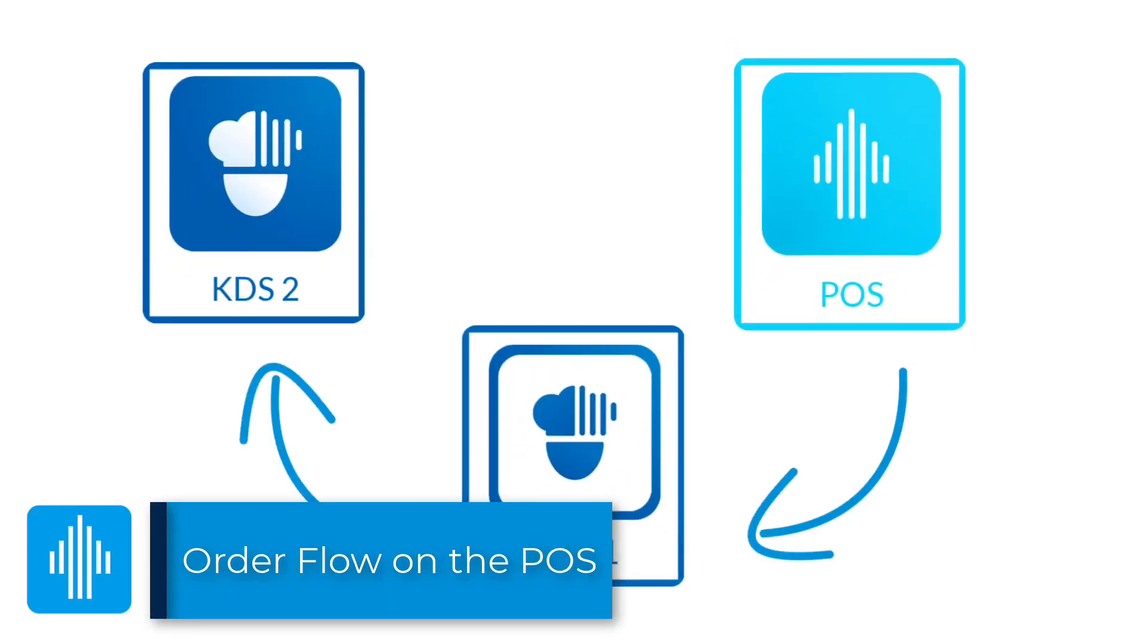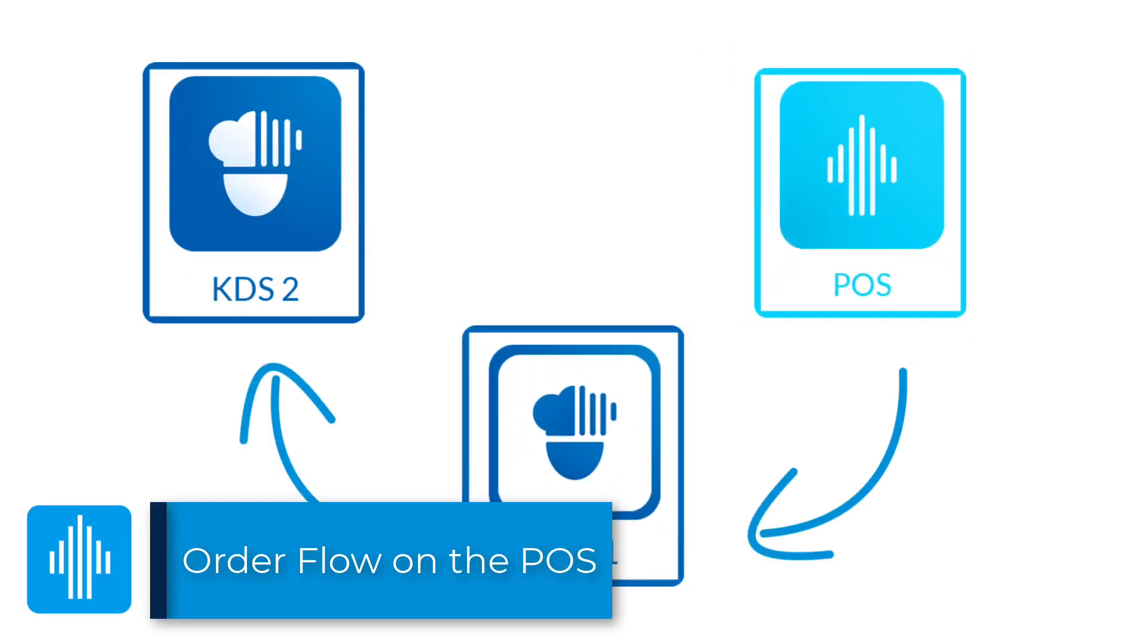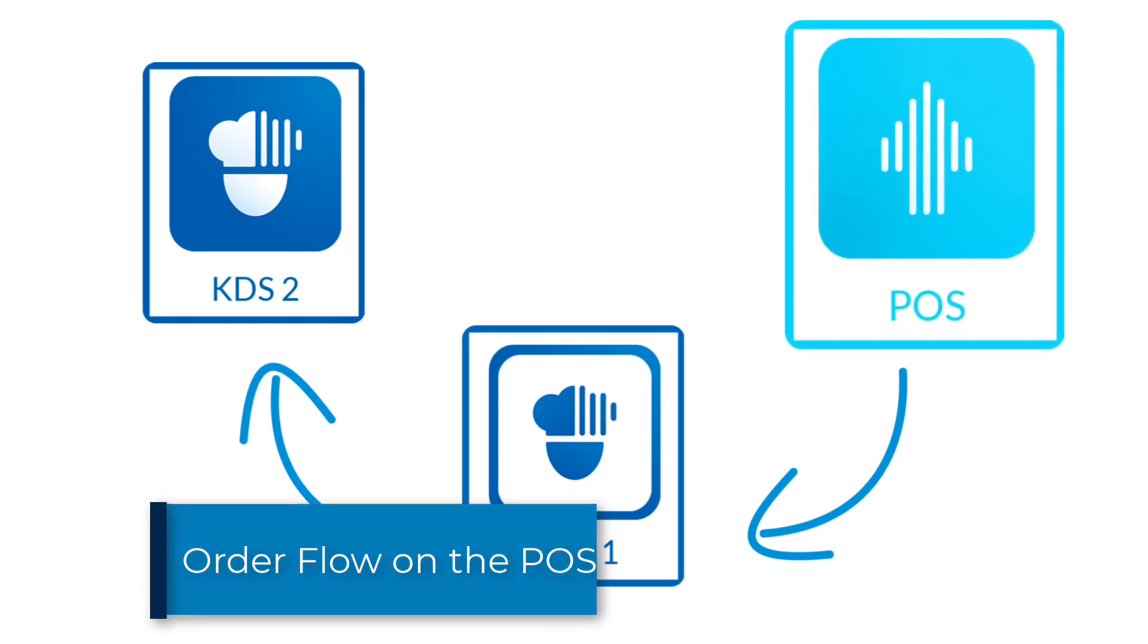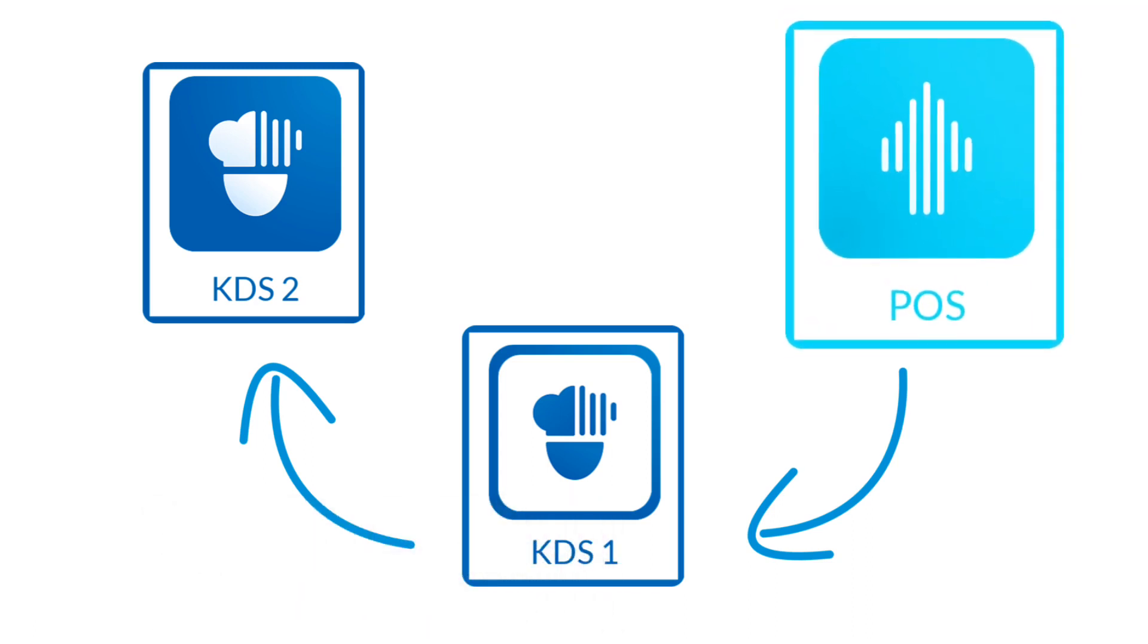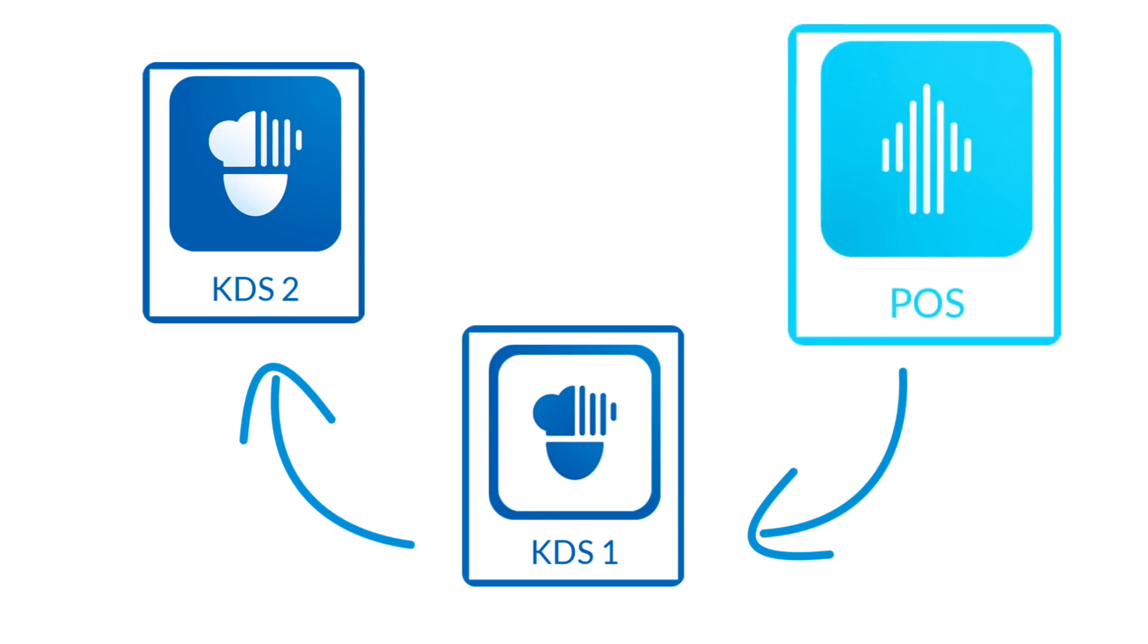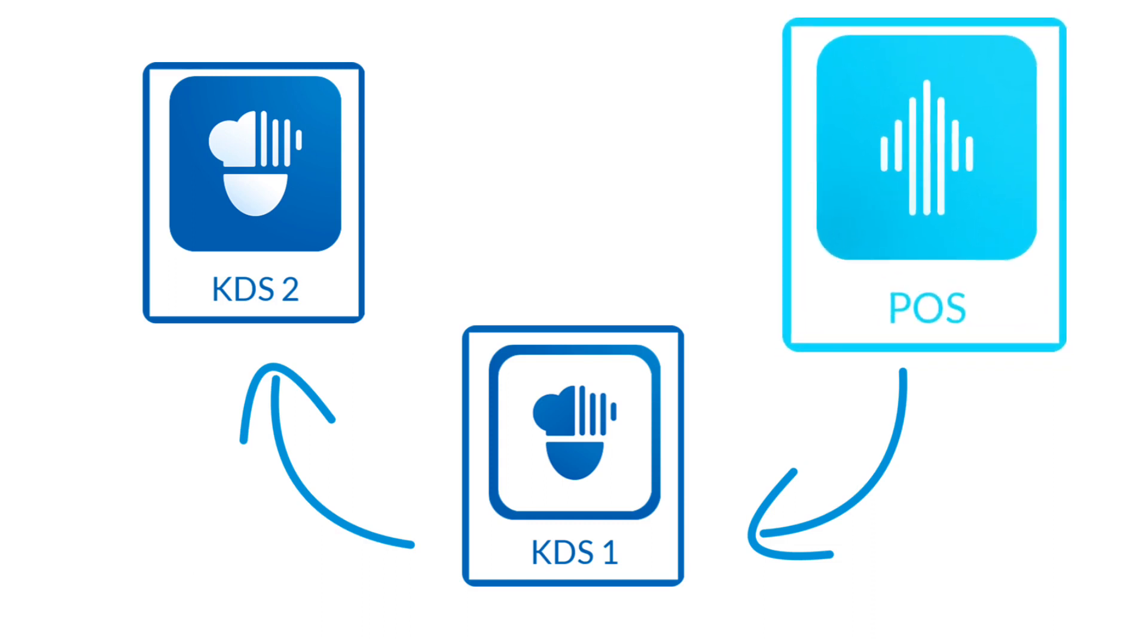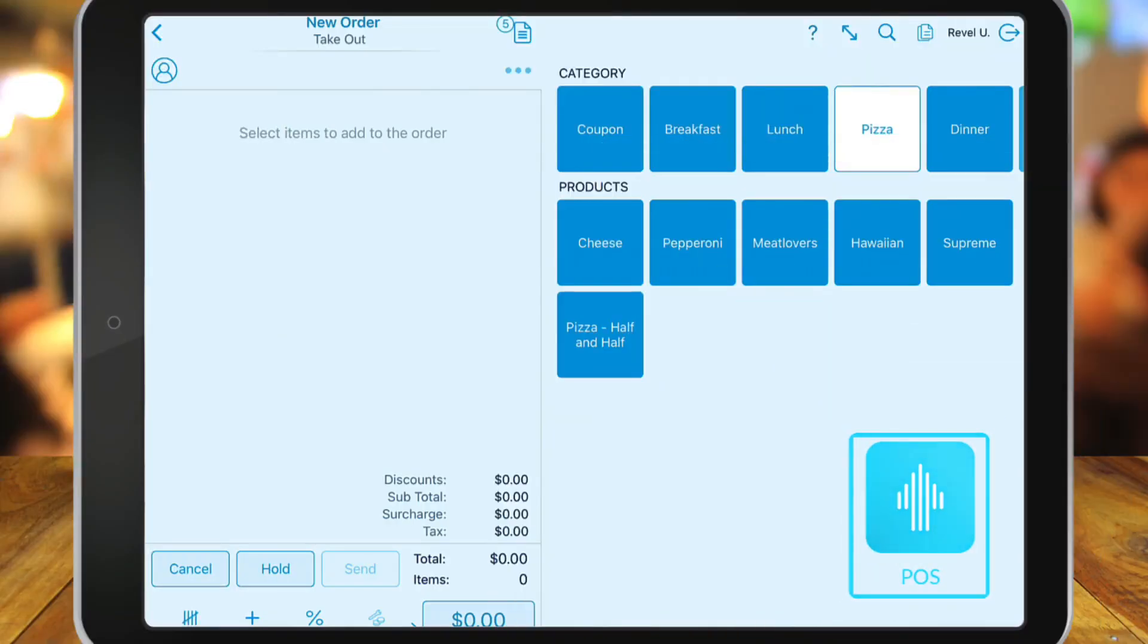Now, let's see how this works on your iPads. First, you'll bring in a product on the point of sale. Be sure that this product has been assigned to a designated kitchen flow or KDS.